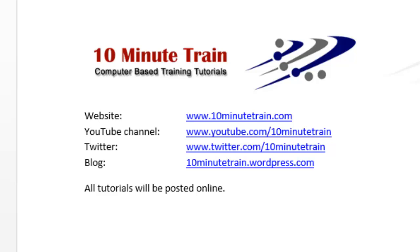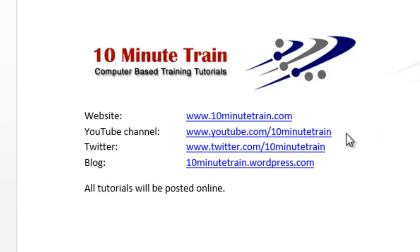What I'm going to cover in this tutorial is how to use the advanced functions left, right, and mid, and with that said, I just want to point out, my website is www.10minutetrain.com. All of the tutorials will be posted out there, and also here's some other links that may be of interest to you, including the YouTube channel.